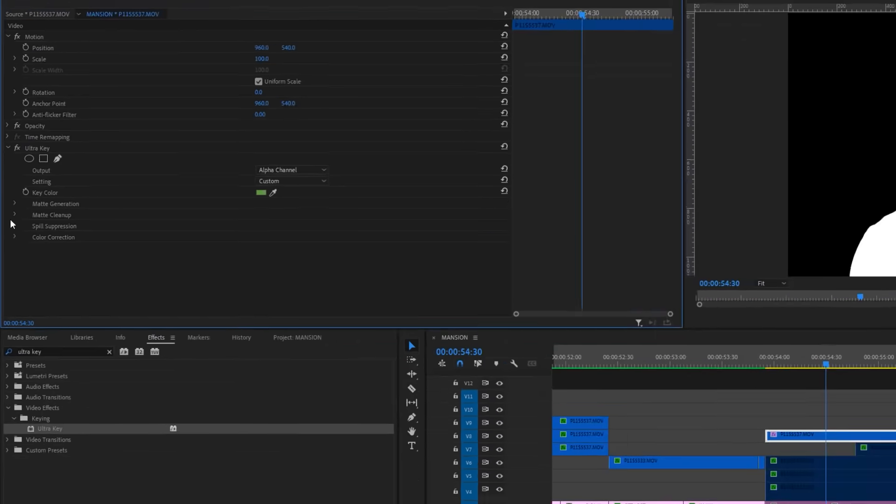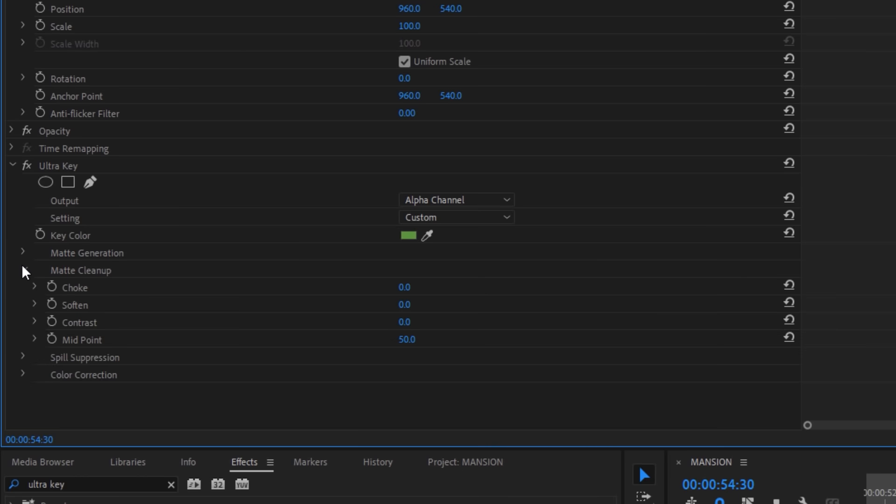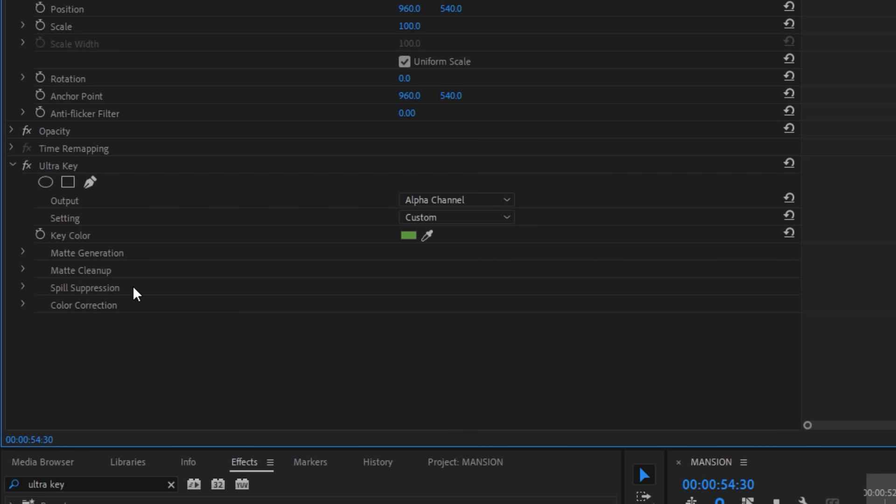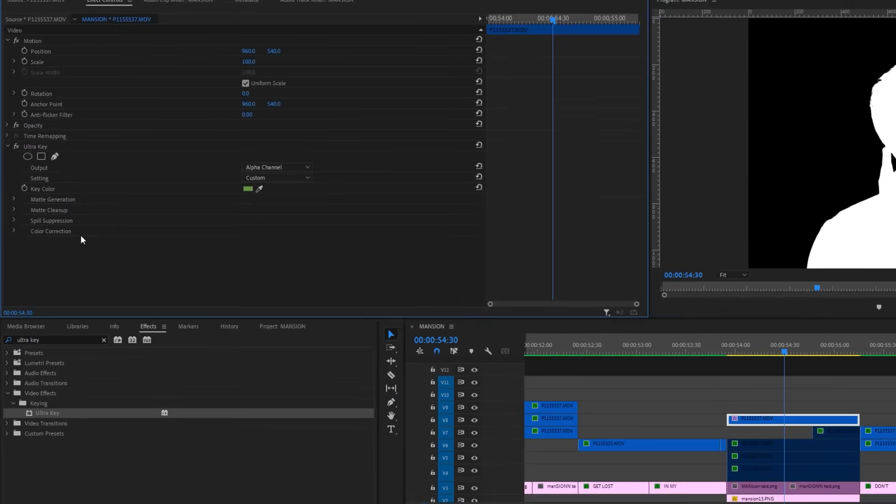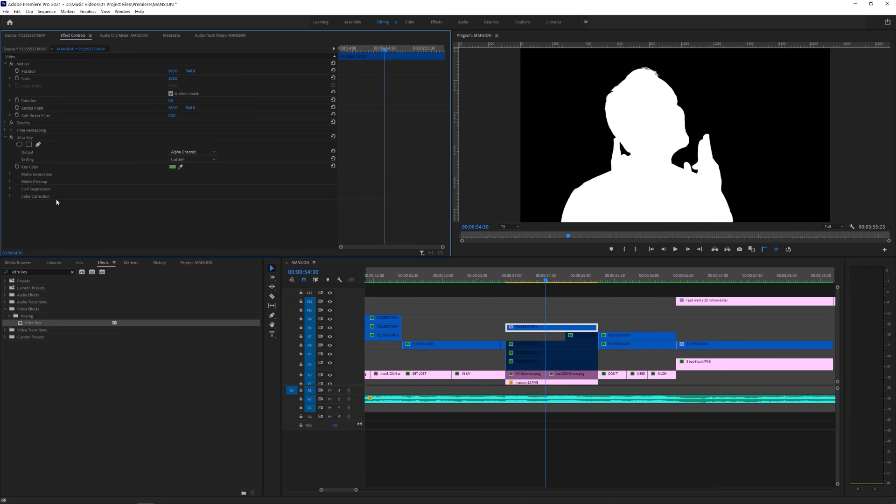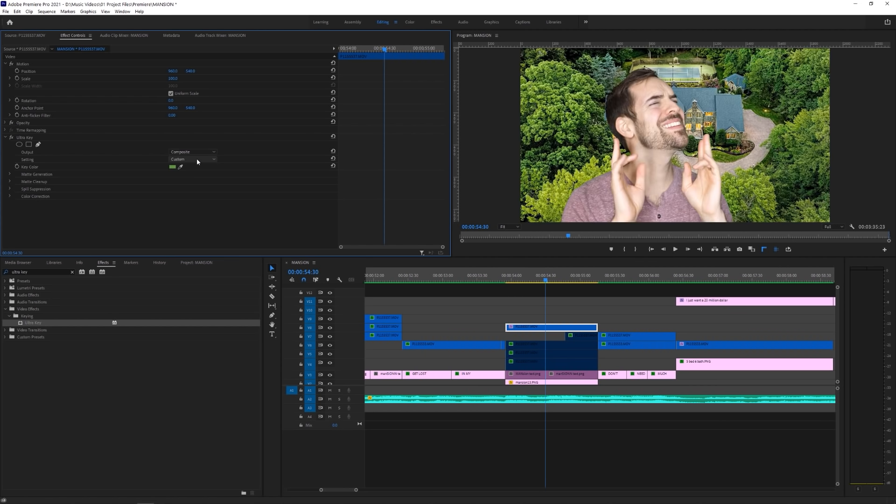Now, tool down matte cleanup, where you'll have the opportunity to clean the matte even more. If you need or want to, you can mess around with spill suppression and color correction, but I find just the matte tabs do a good enough job. Switch your output back over to composite, and now we're done.